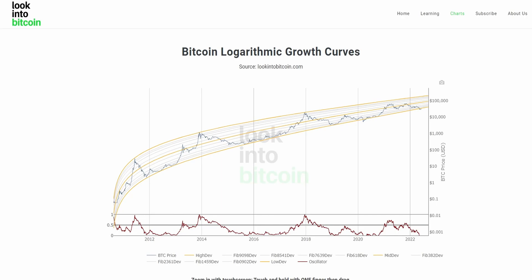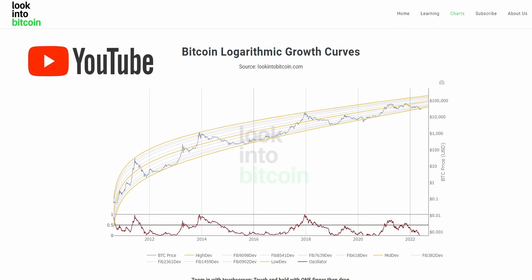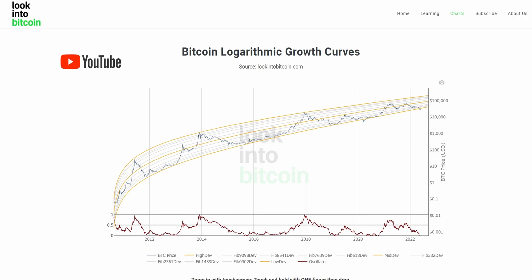Hi everyone, today we will be going over the Bitcoin logarithmic growth curves and how you can use this tool to help improve your Bitcoin investing and analysis. This chart as well as many others are all freely available on lookintobitcoin.com, your number one source for Bitcoin information.